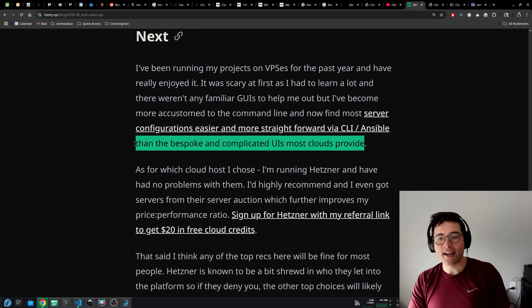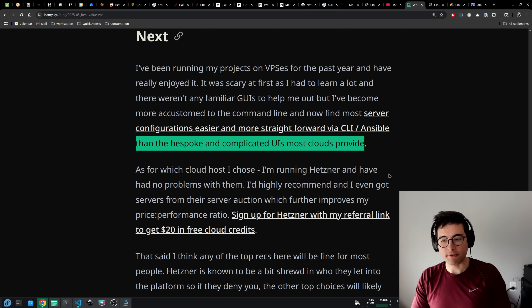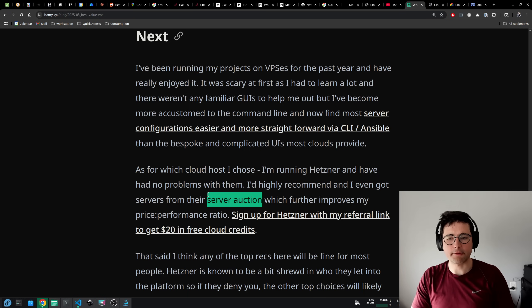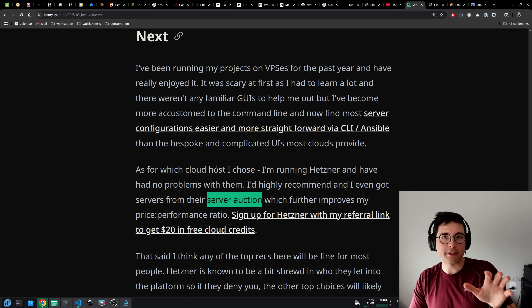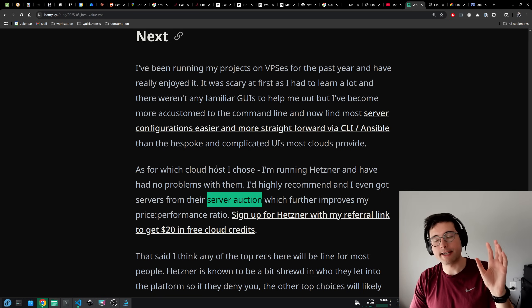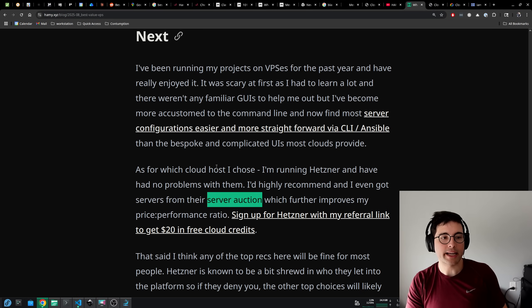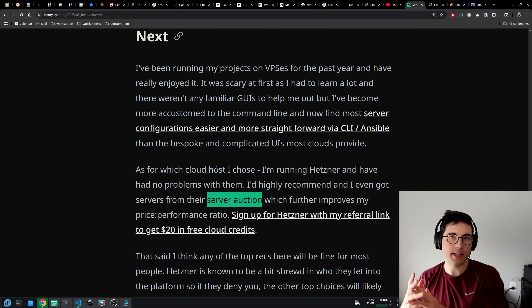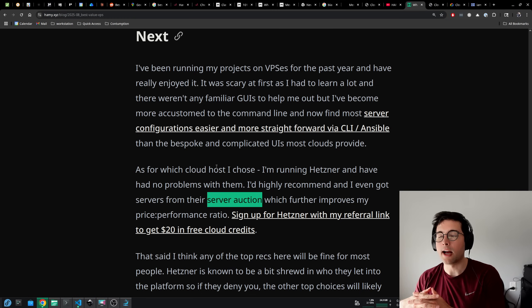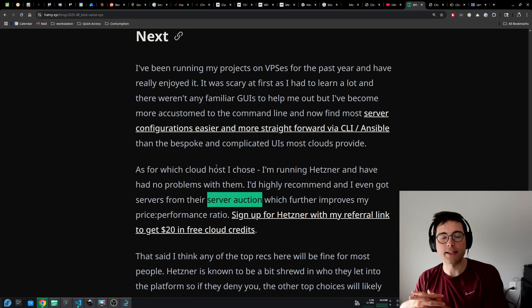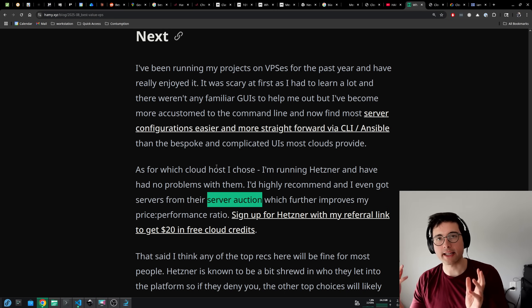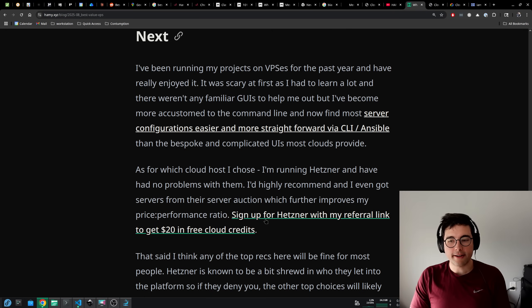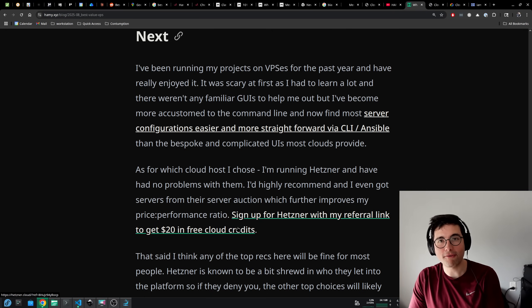Now as for which cloud host I chose, I'm running Hetzner and I have had no problems with them so far. I'd highly recommend. And I even got servers from their server auction, which further improves my price to performance ratio. The server auction basically auctions off servers and configurations from previous generations. They often come with much higher volume storage attached. You end up being able to get a slightly older server computer that will still last you many years, but at a steep discount because it's not the current gen. I was able to knock off another 40% on the price I would pay for these servers. So instead of the 90% discount, I'm now getting like a 94% discount. If you're interested in trying Hetzner, you can sign up with my referral link to get $20 in free cloud credits.